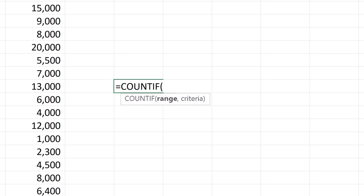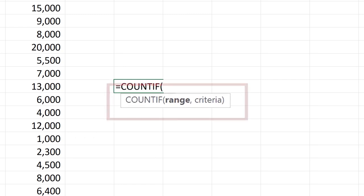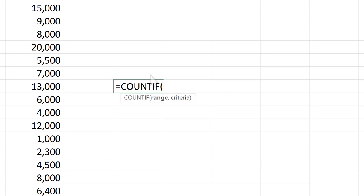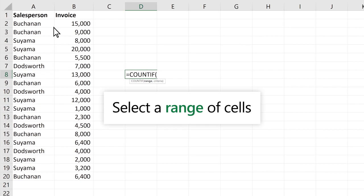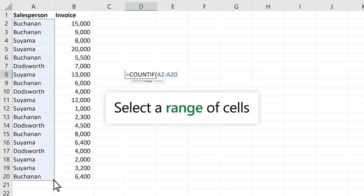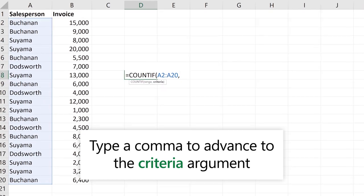The COUNTIF function has two arguments, range and criteria. Let's start with range. Select a range of cells, type a comma to advance to the next argument.